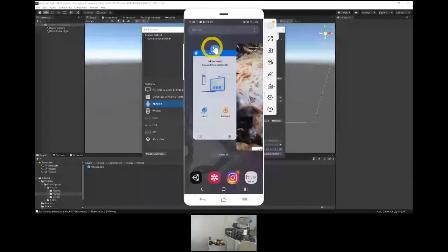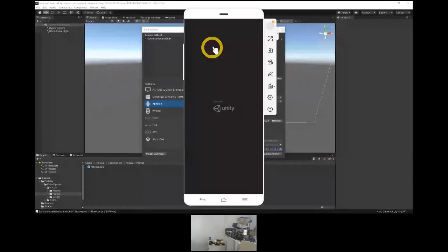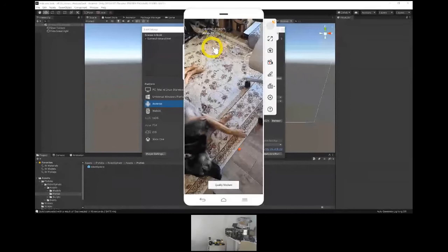Let's restart that again — let's do Occlusion. Made with Unity. Give it some time to think.